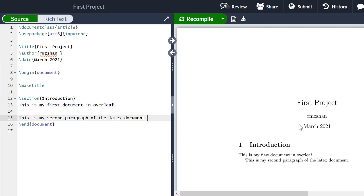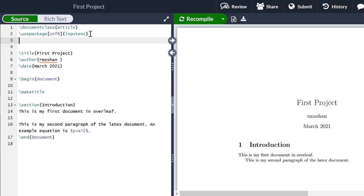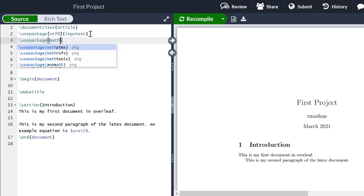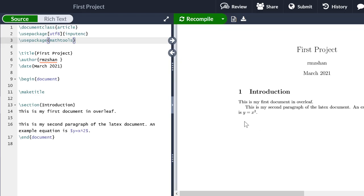Now if I want to write an inline equation, an example equation is written inside dollar signs: y is equal to x squared. But since I am writing a mathematical equation, I need to insert a new package in the header — that package is either 'mathtools' or you can use 'amsmath'. If I click Save, you can see the equation appears here as y equals x squared.